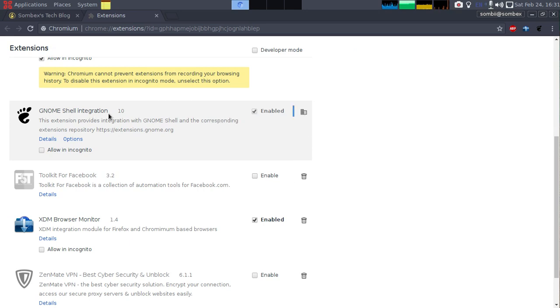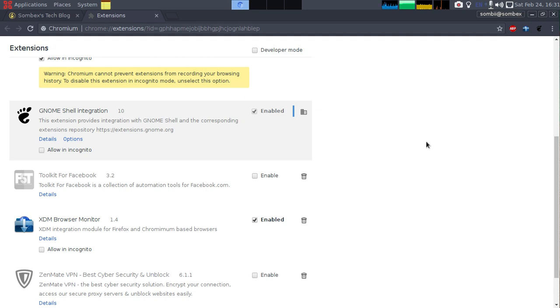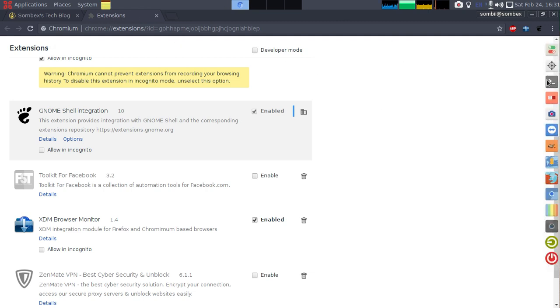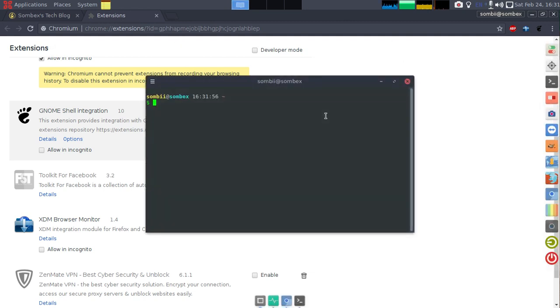This GNOME Shell integration extension was installed by GNOME Shell itself. Currently I am using, and I prefer and always use this desktop environment. This is my desktop environment.